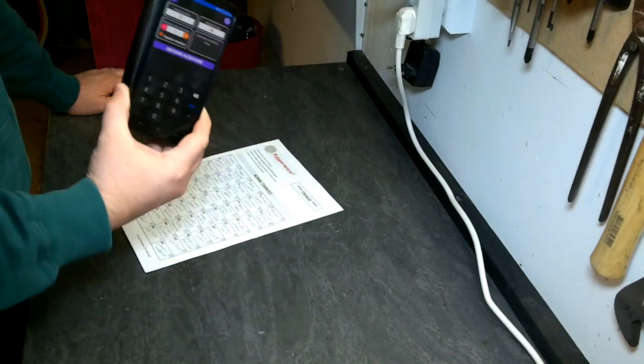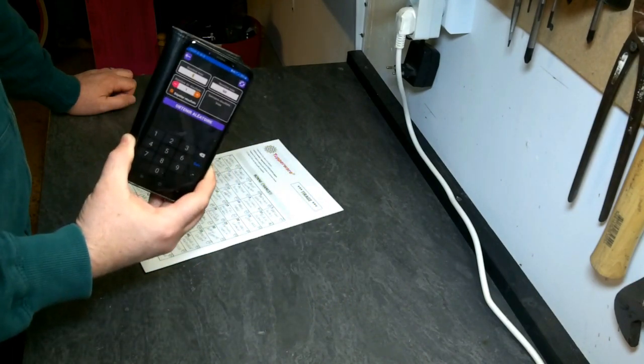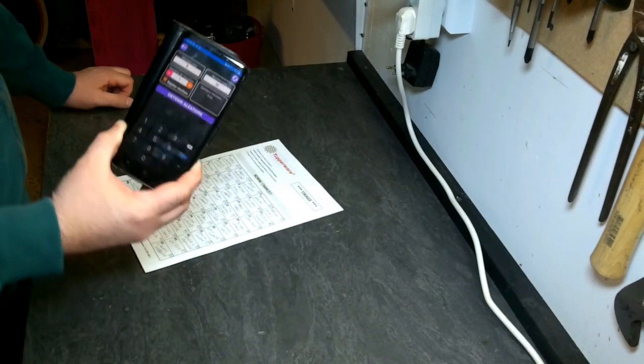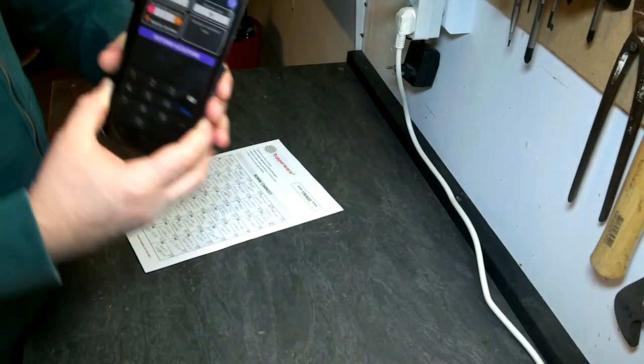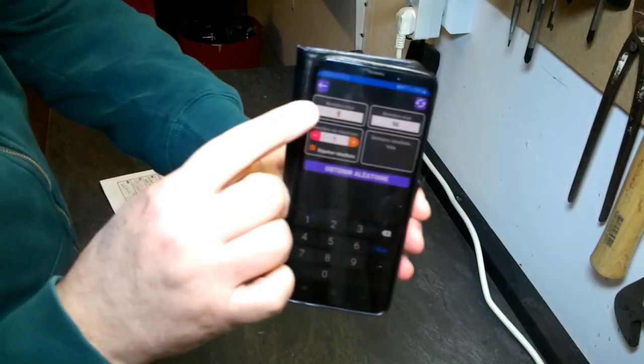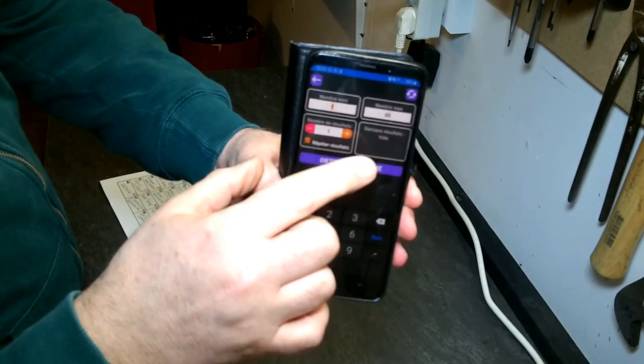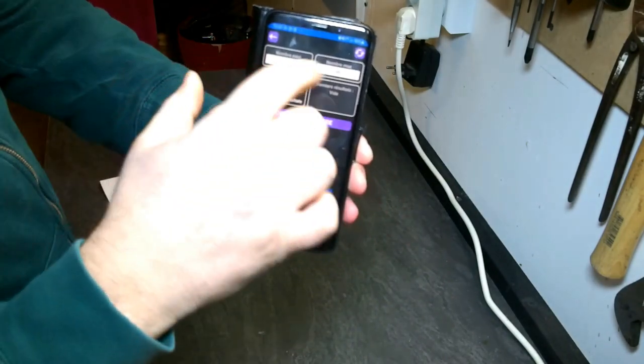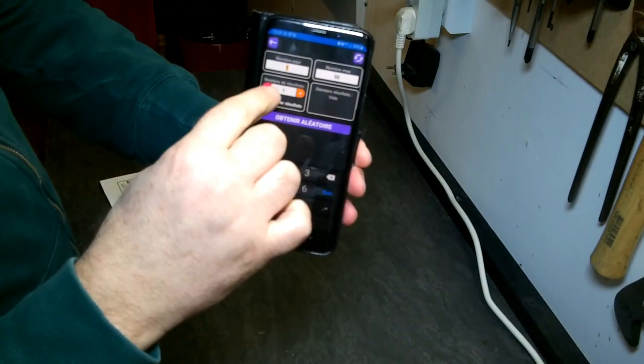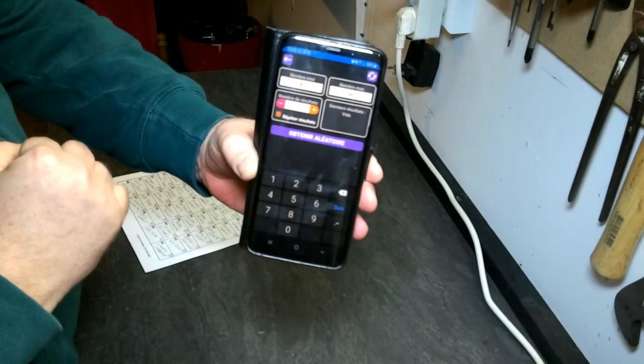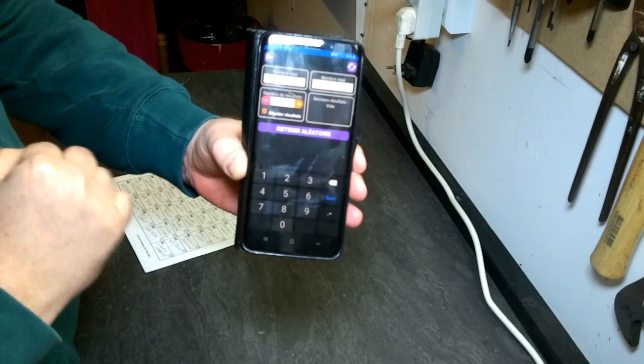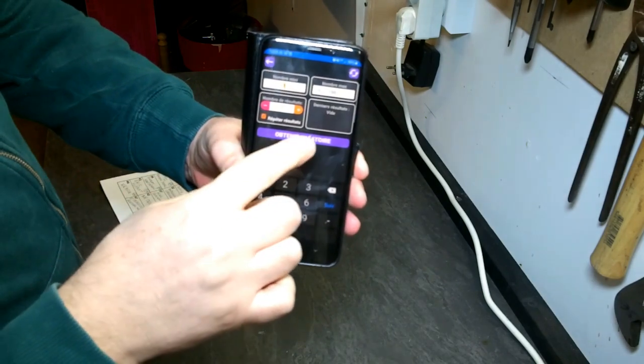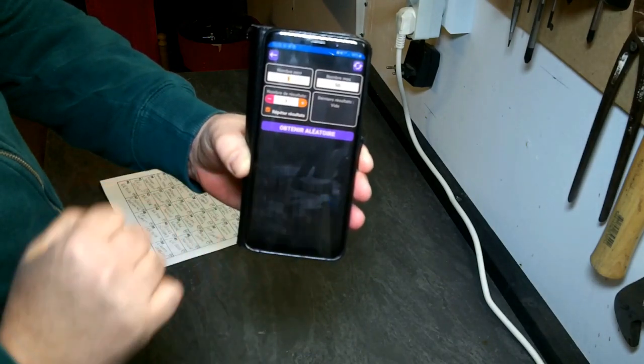Comme d'habitude, voilà l'outil. Ma petite application de 1 à 50, un seul numéro au tirage, et on y va pour le gagnant.